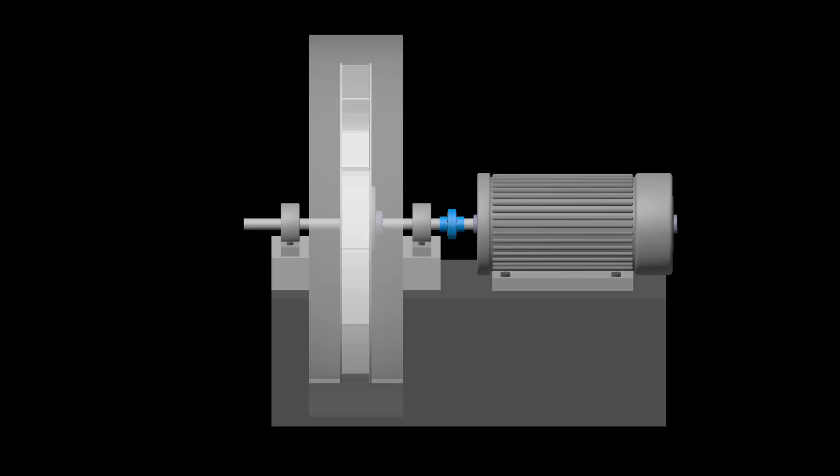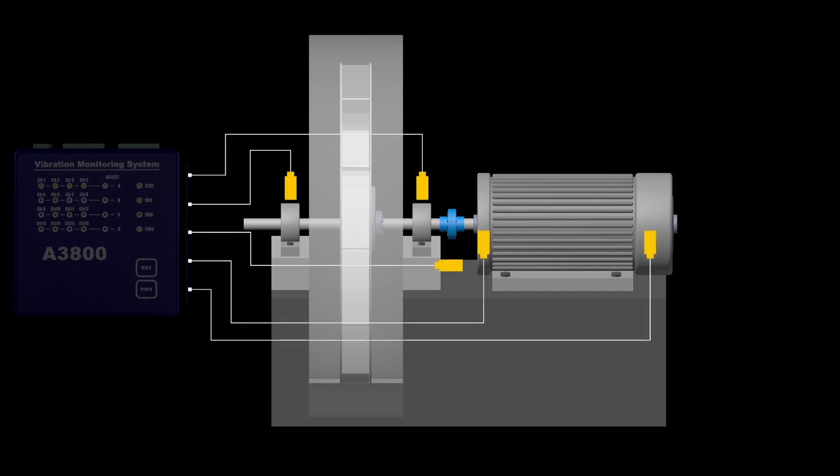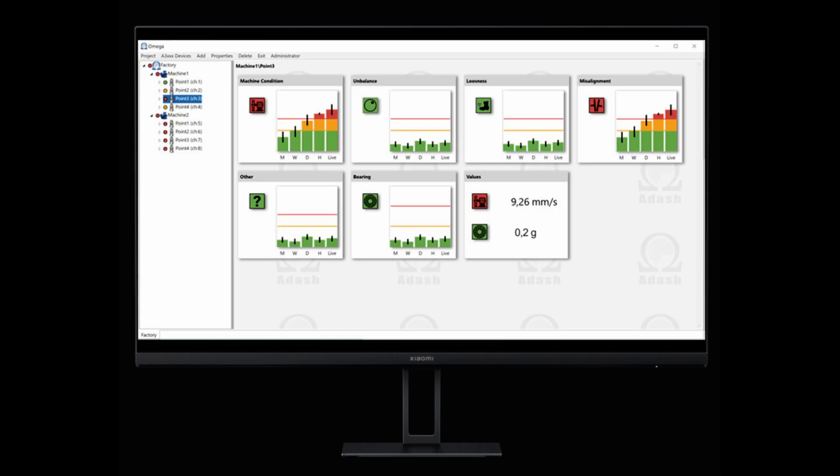What are the requirements for using Omega? You need the vibration sensors and the Adash online unit. Omega software reads the data from the unit. Then it identifies the faults and tells you their severities.